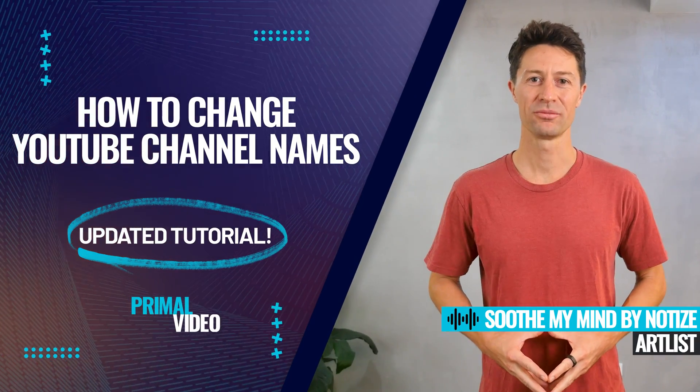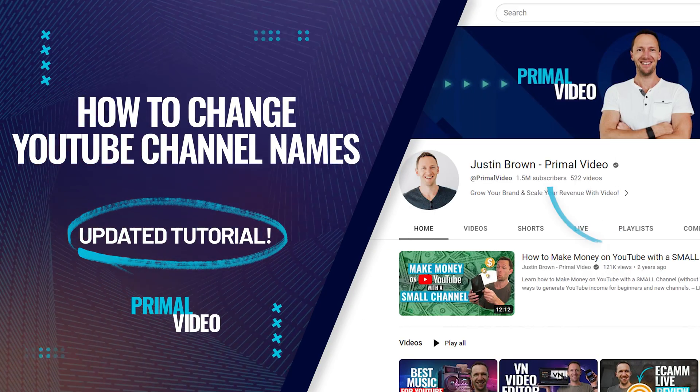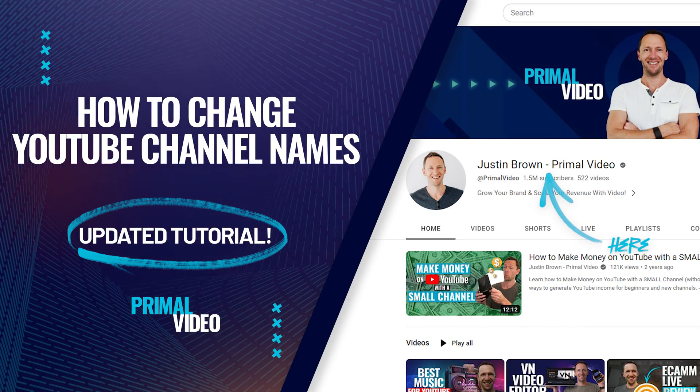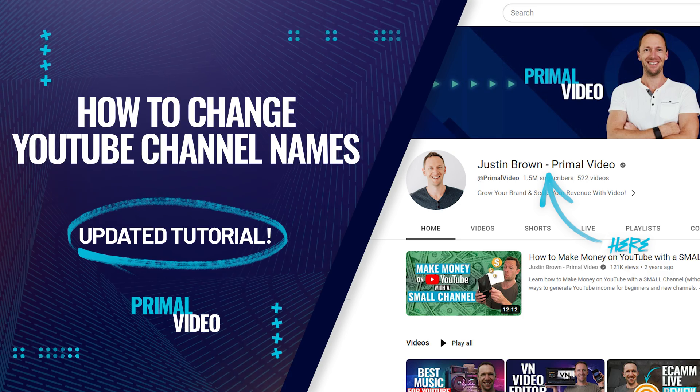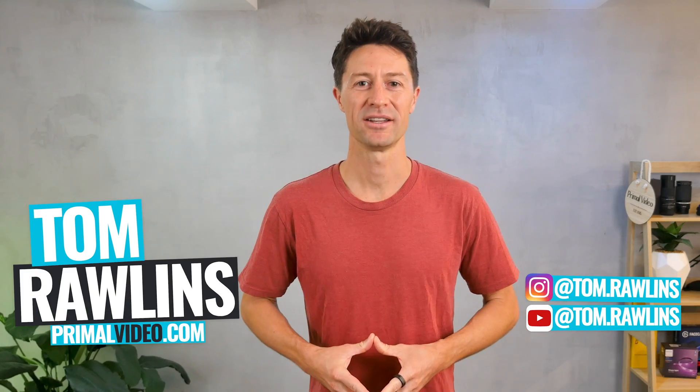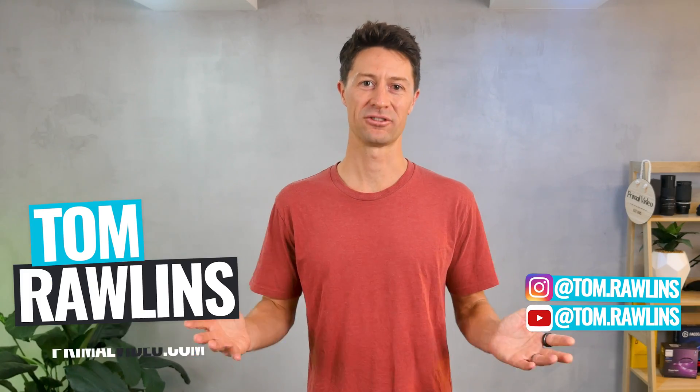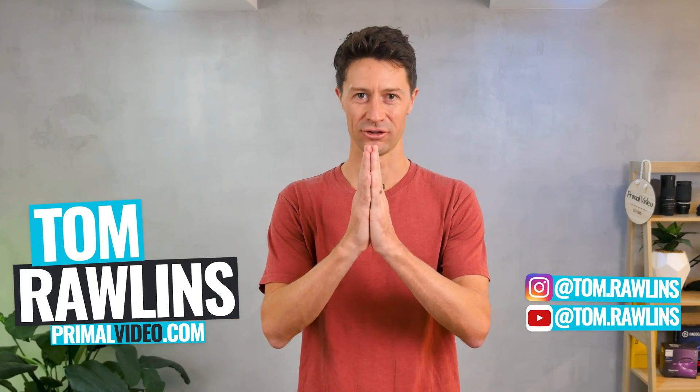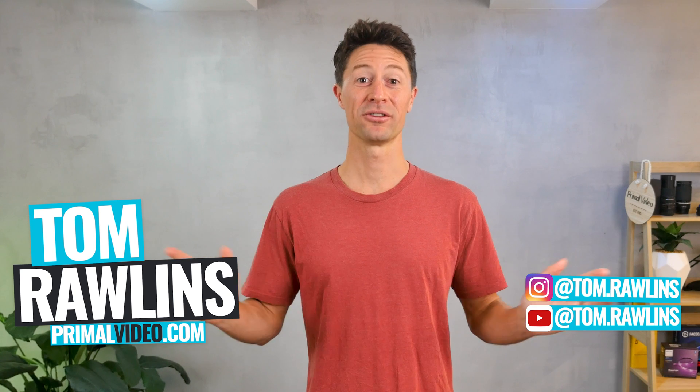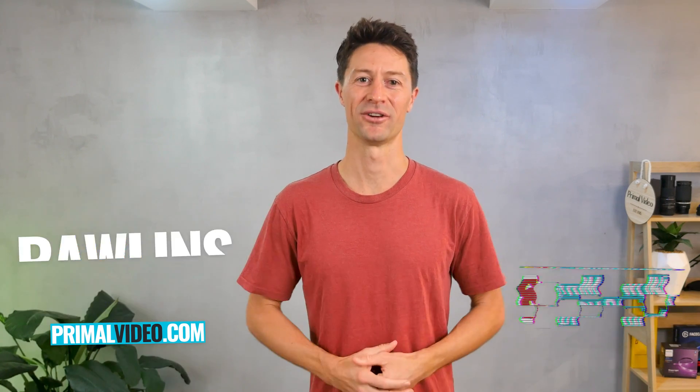Here's how to change a YouTube channel name step-by-step in our updated YouTube channel name change tutorial. YouTube has recently made this process so much easier, thank you YouTube, and this works whether you've got a personal or a brand channel.